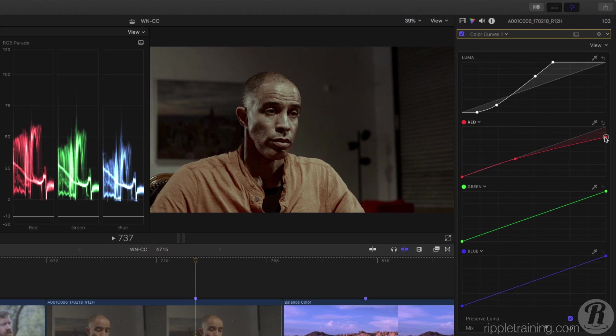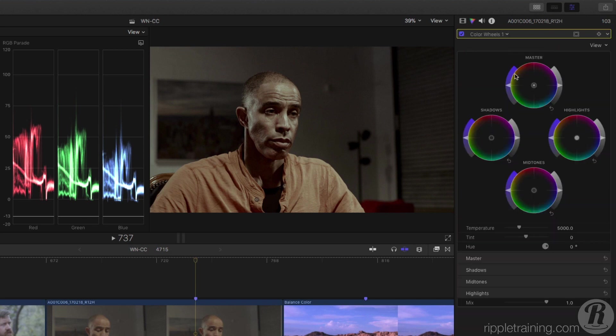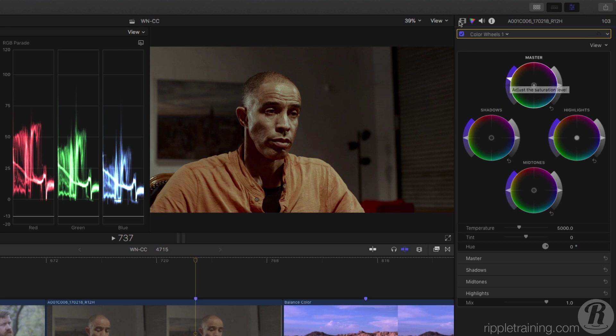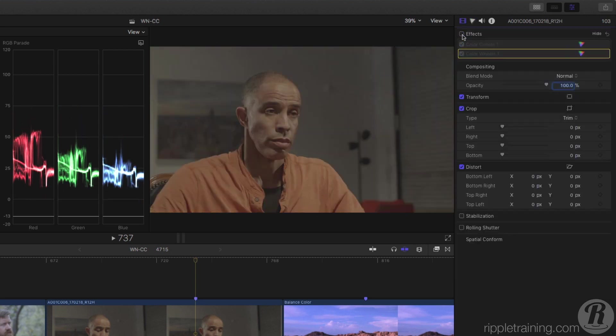Curves can be combined with other corrections as well. I'd like to add some saturation to this shot, so I'll add a color wheels correction and increase overall saturation with the master wheel. Let's go back to the video inspector and toggle all our effects off and on.